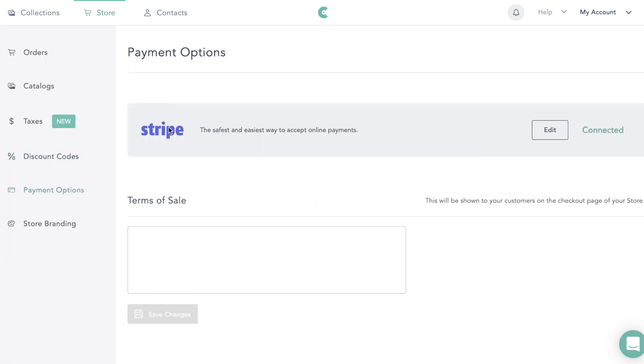For payment options, go ahead and link it to a Stripe account. If you don't already have a Stripe account, it's super easy — just go to Stripe, create an account, and then link it here.